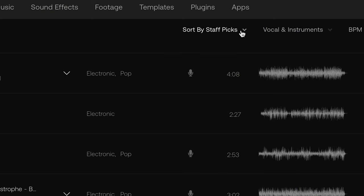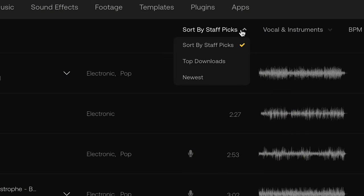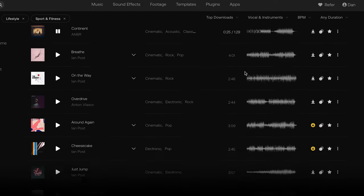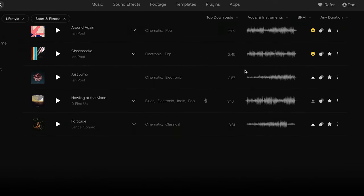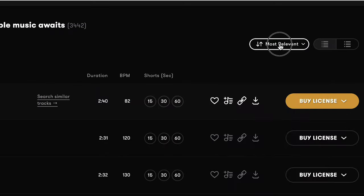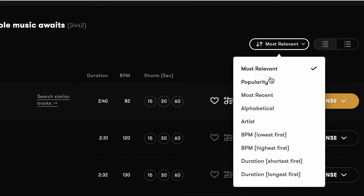Don't go niche when it comes to music. Steer towards a music selection that appeals to a larger audience. Do your research and see what's popular. A lot of stock music sites have filters now where you can narrow down tracks by popularity.